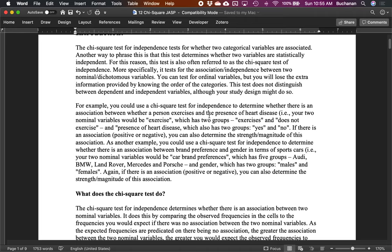It's called a chi-square test for independence because you're trying to determine if the variables are independent — that's the null hypothesis. Are these things totally separate or are they related? This is basically the same as the null hypothesis for a correlation: is the correlation zero, meaning things are independent? Or is there a relationship implied by the research hypothesis?